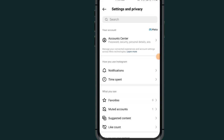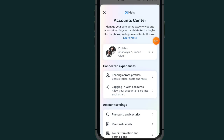In this section, tap on Account Center. After tapping on Account Center, tap on the section which says Profiles.